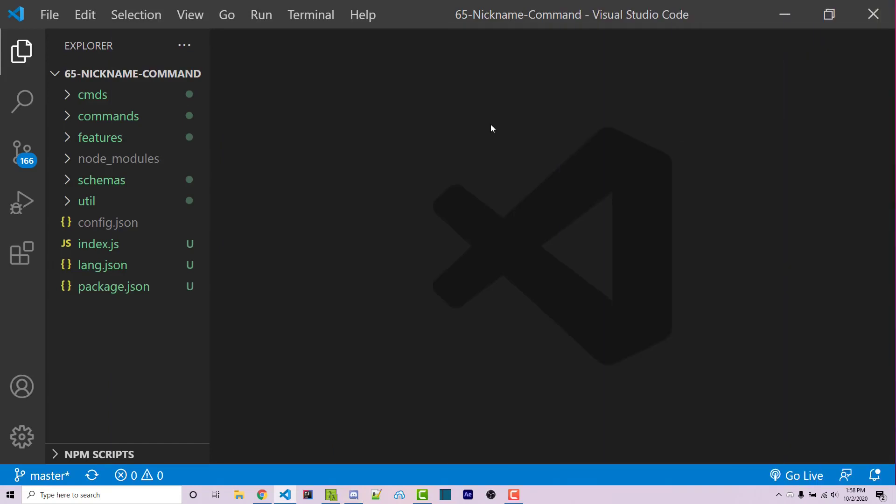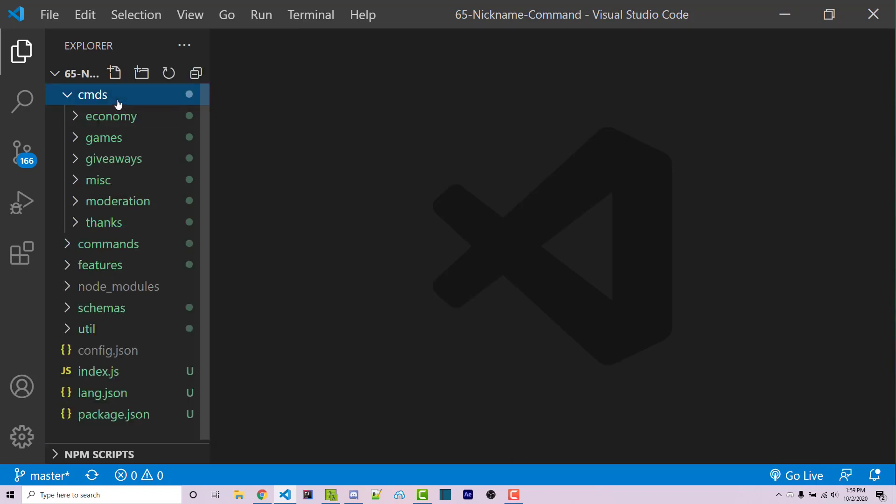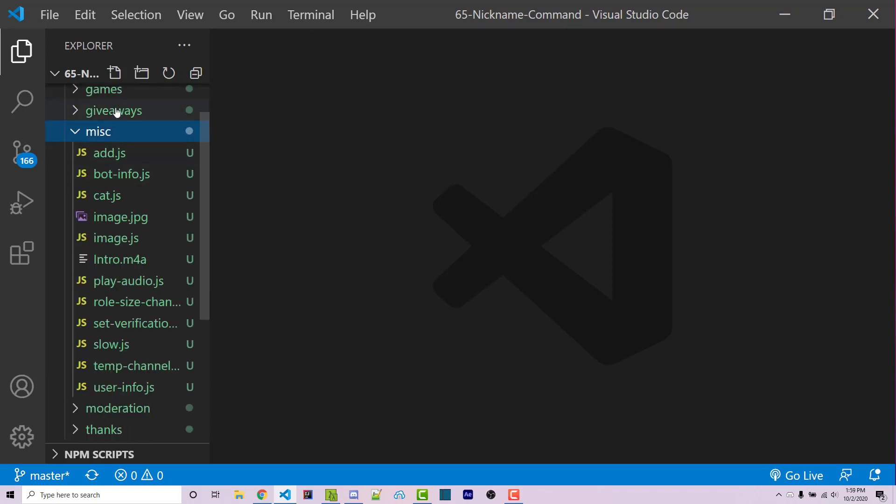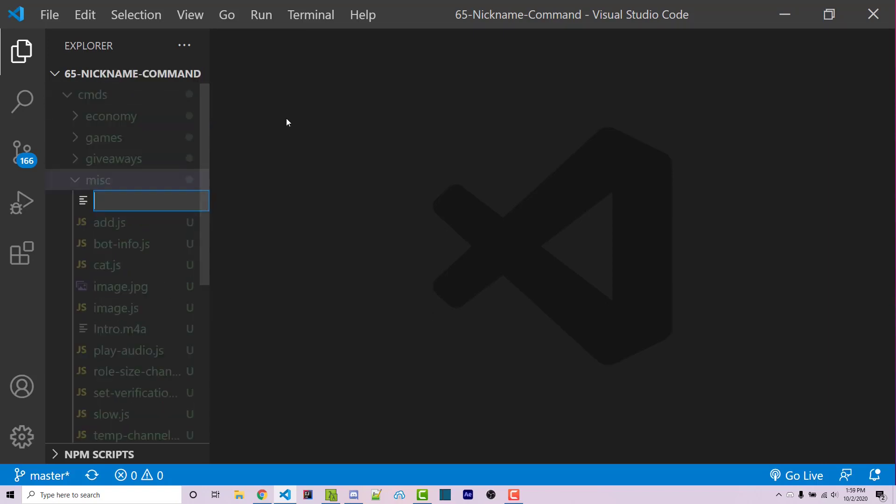So with that said, let's get started. I'm going to be using the Commando framework, but if you are familiar with a different framework, then feel free to use that instead. I'm going inside of my Commands folder, and inside my MISC folder, I'm going to make a new file called nickname.js.